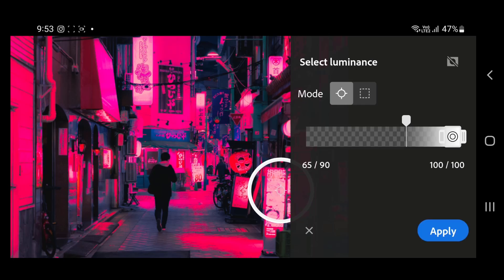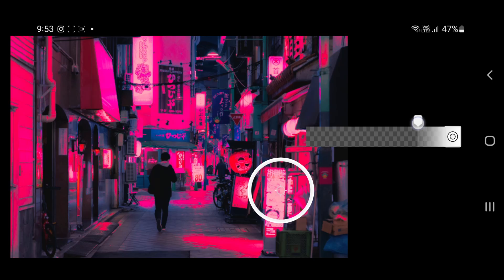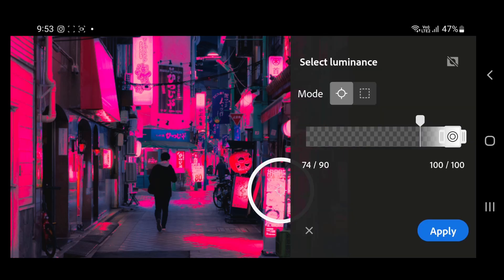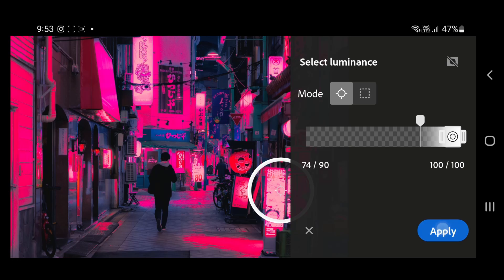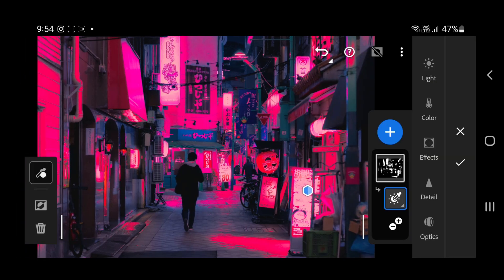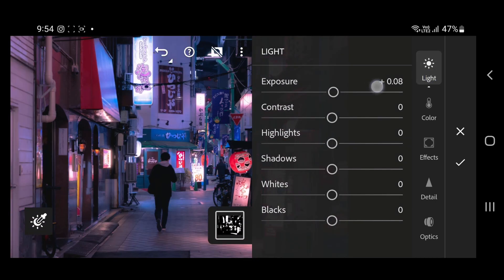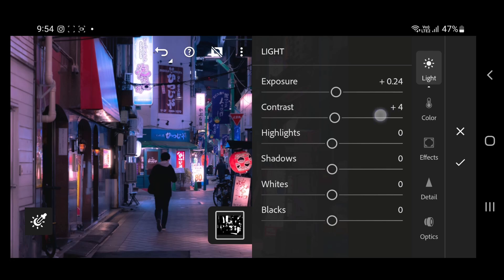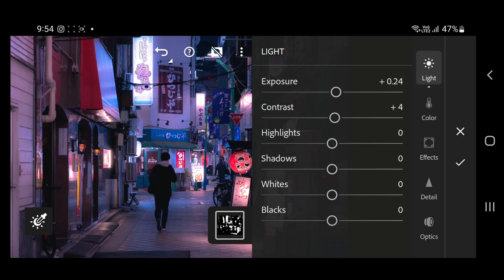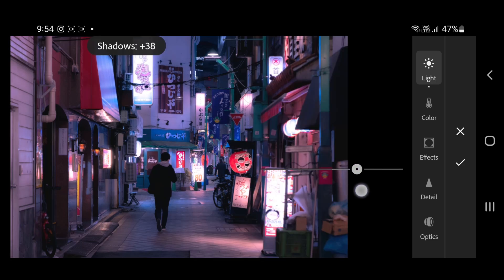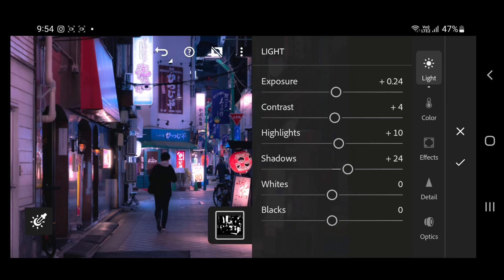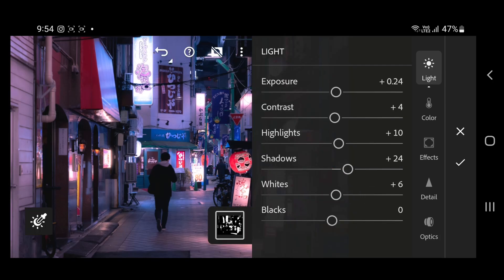Adjust the slider, then click on apply. Go to light and increase the exposure value. Add some contrast, increase the highlights, also increase the shadows, increase the whites and blacks as well.